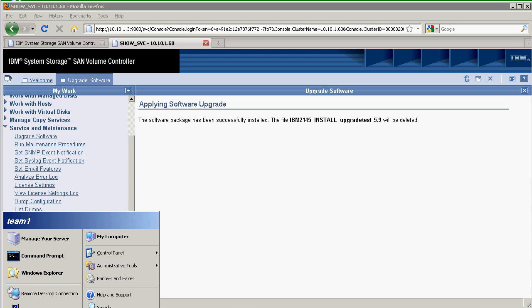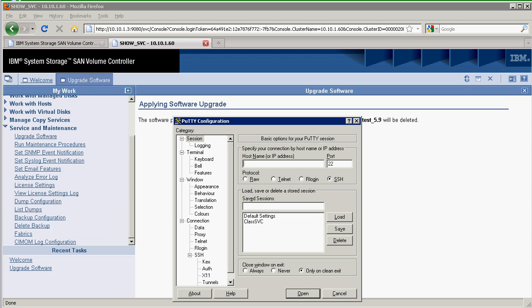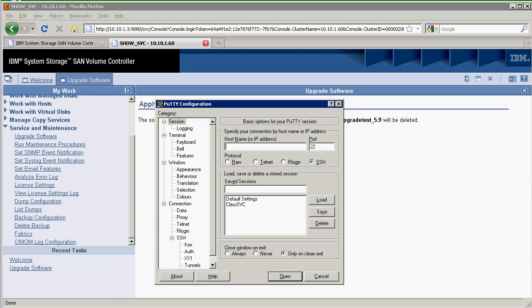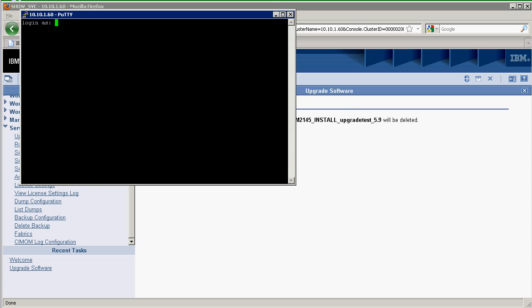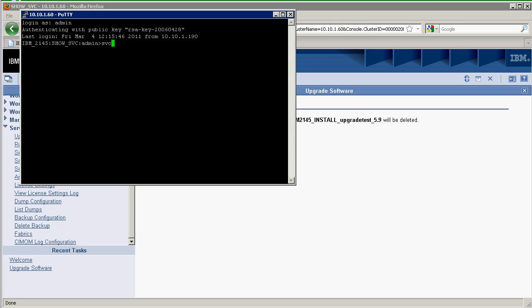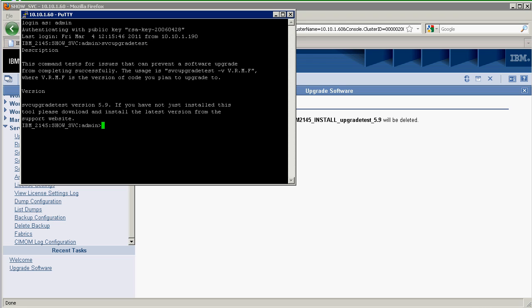Let me go ahead and go to the PuTTY interface. At 5.1, I actually have to log into the CLI in order to run the utility. SVC upgrade test. Let's see if it runs.